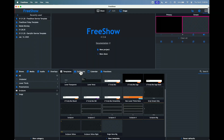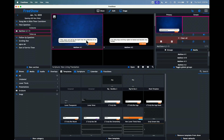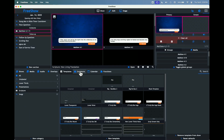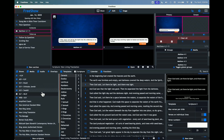Someone asked how do you make a lower third scripture when you're using two different Bible versions. This is a lower third with a verse that has the scripture reference in orange and the actual scripture in white. But how do we create one that has two scriptures?